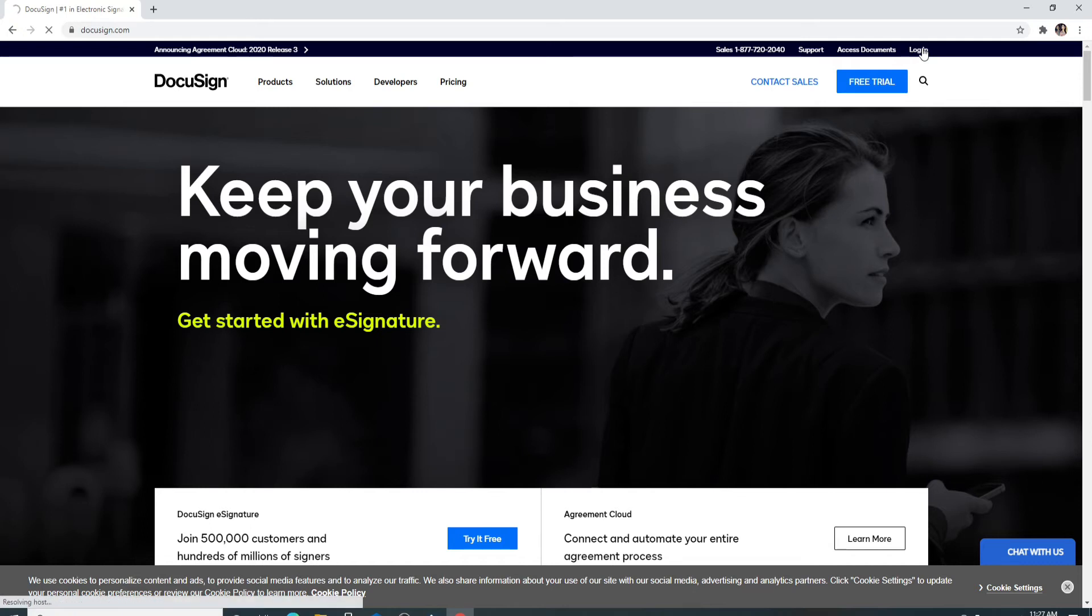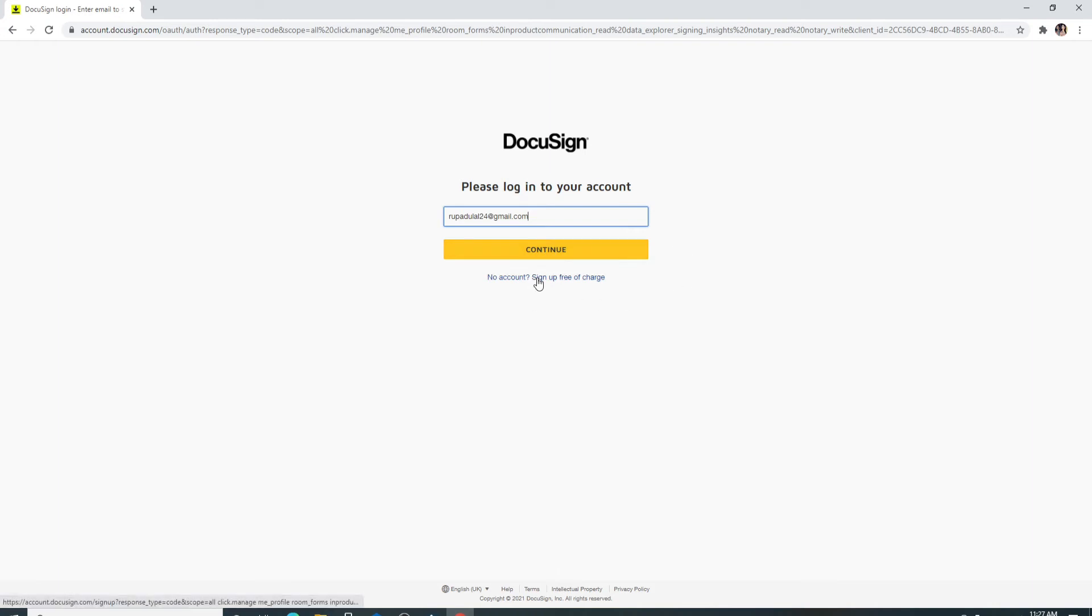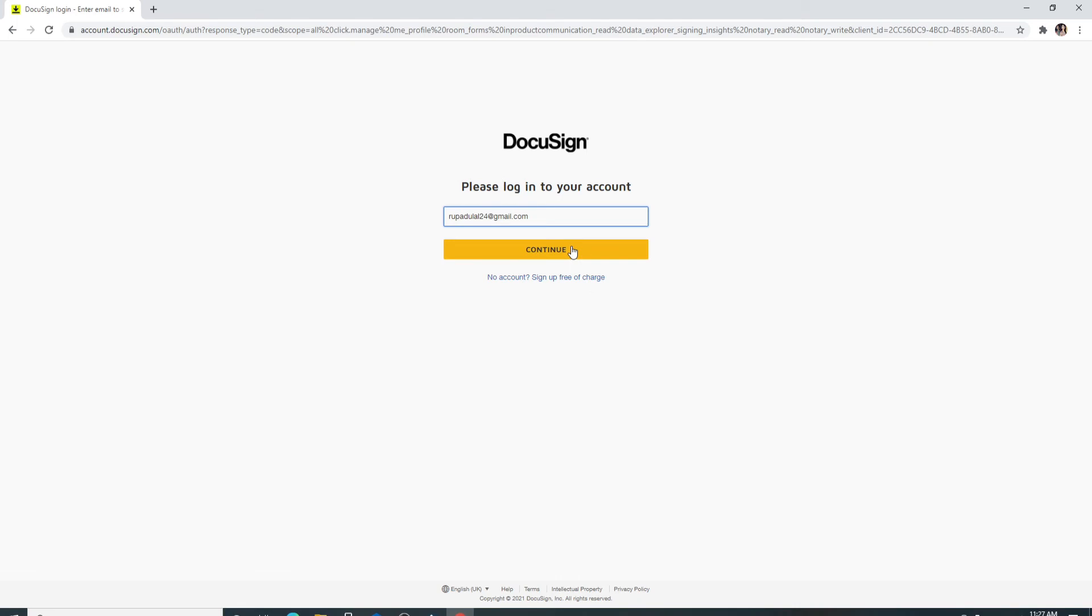On the next page, enter your email address and click on the continue button. If you don't have an account yet, sign up for a new account by clicking on sign up free of charge. After entering your email, click on the continue button.